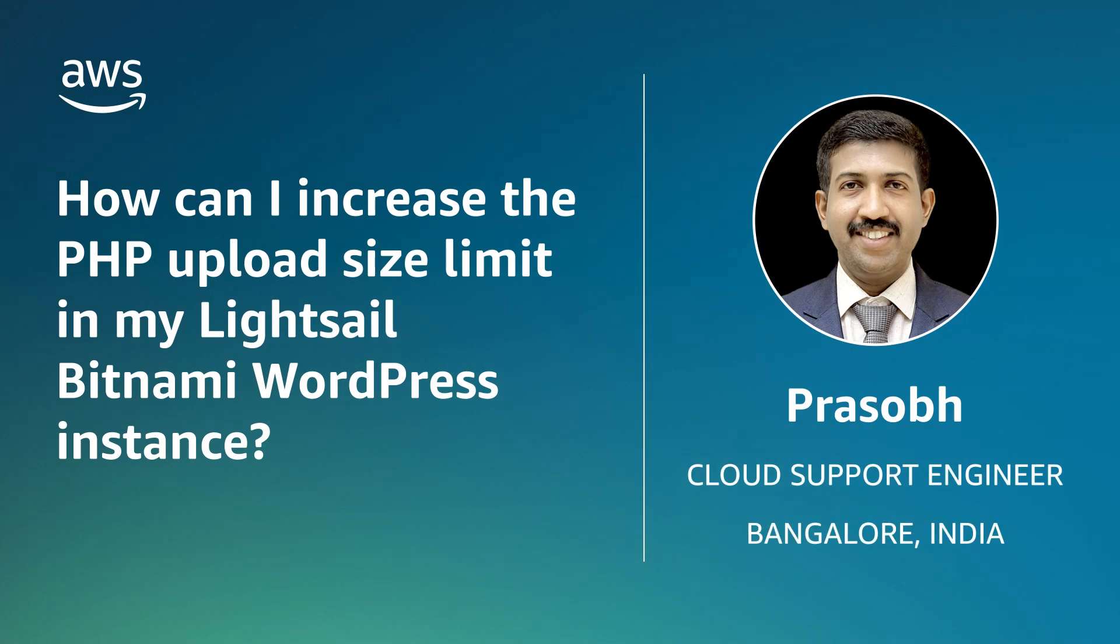Hello, I am Prashob, a cloud support engineer here at the AWS office in Bangalore, India.